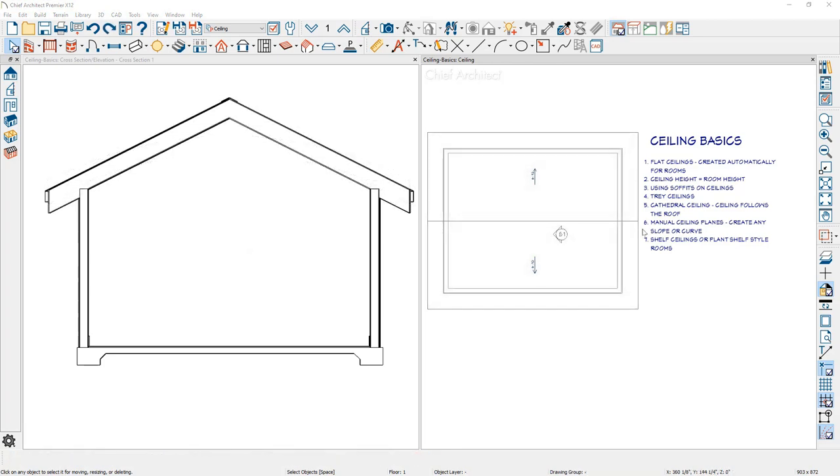Let me press undo and get back to the six and twelve pitched vaulted ceiling and roof that we had. Manual ceiling planes can be used when you have a situation where the ceiling vault may vary from your roof pitch. In this example, let's look at drawing a three and twelve pitch ceiling and leaving the roof at the current six and twelve pitch.